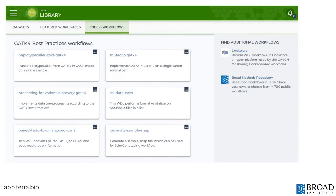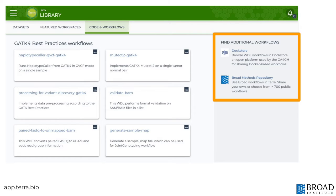The codes and workflows library includes GATK best practice workflows that you can add to your workspace and modify for your own needs. There are hundreds of additional workflows in DocStore and the Broad Methods repository. When you find one, you can upload it directly to a workspace from the codes and workflows library.